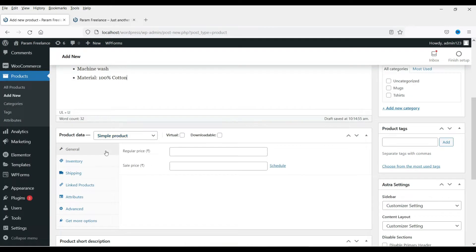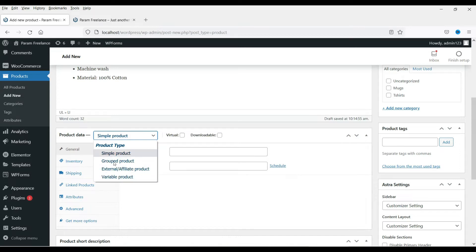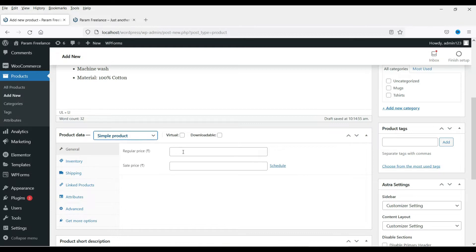You can see this is a simple product. Here you will see different types of products: group products, variable product, and external or affiliate product. We will go through all these product types one by one, but let's start with the simple product only.